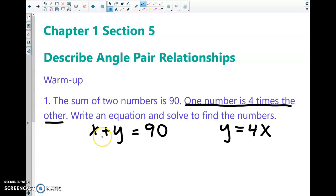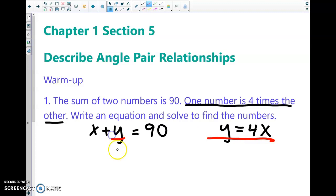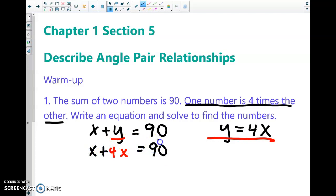If you need help getting started: the sum of two numbers is 90, so x plus y equals 90. One number is four times the other, so I chose y to equal 4x. We're going to plug in 4x where we see y, so that would be our equation. Go ahead and solve for x.